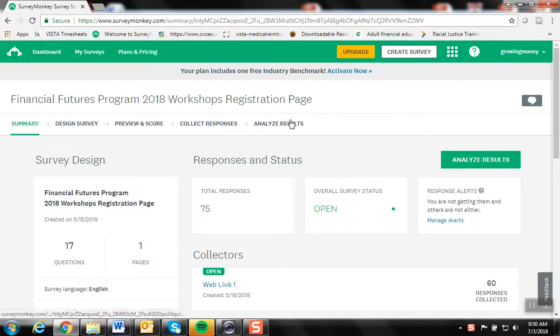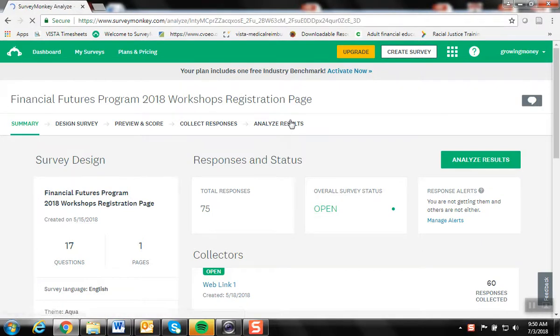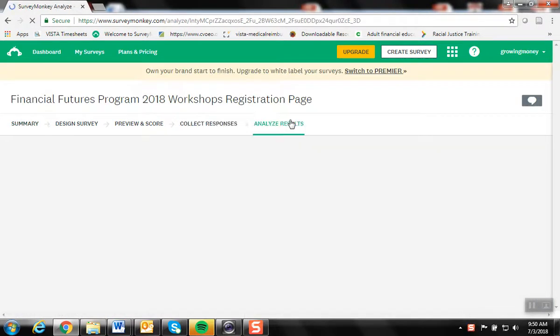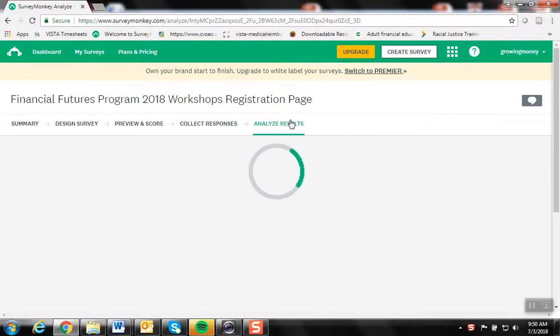And go over to Analyze Results. I know that there's a workshop coming up later on in July in St. Albans that I want to see how many people are registered for it so far.